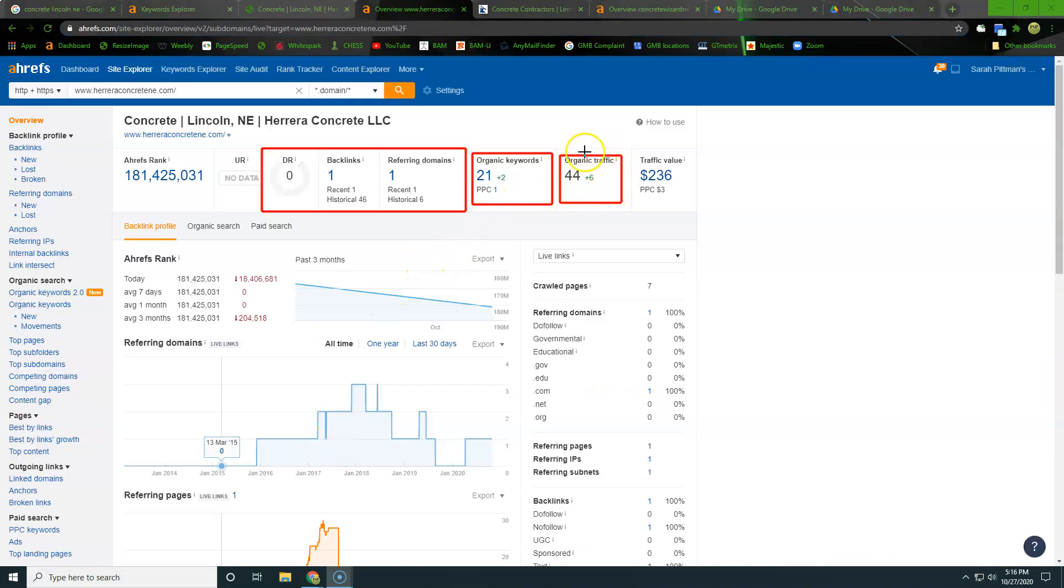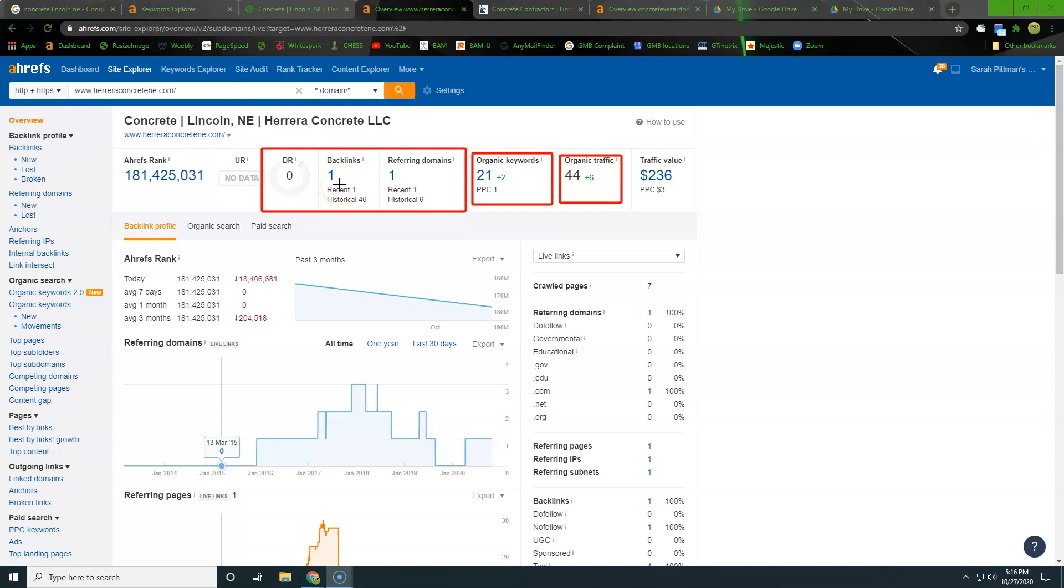So here you can see some pretty sad numbers. They're getting 44 traffic per month, but you can see they're only getting ranked for 21 keywords. So just the little list that I showed you earlier had 10 or 15 keywords on it, and that's just in concrete. So that's again, not asphalt, not driveways, not flat work, not any other keywords. These are only concrete keywords.